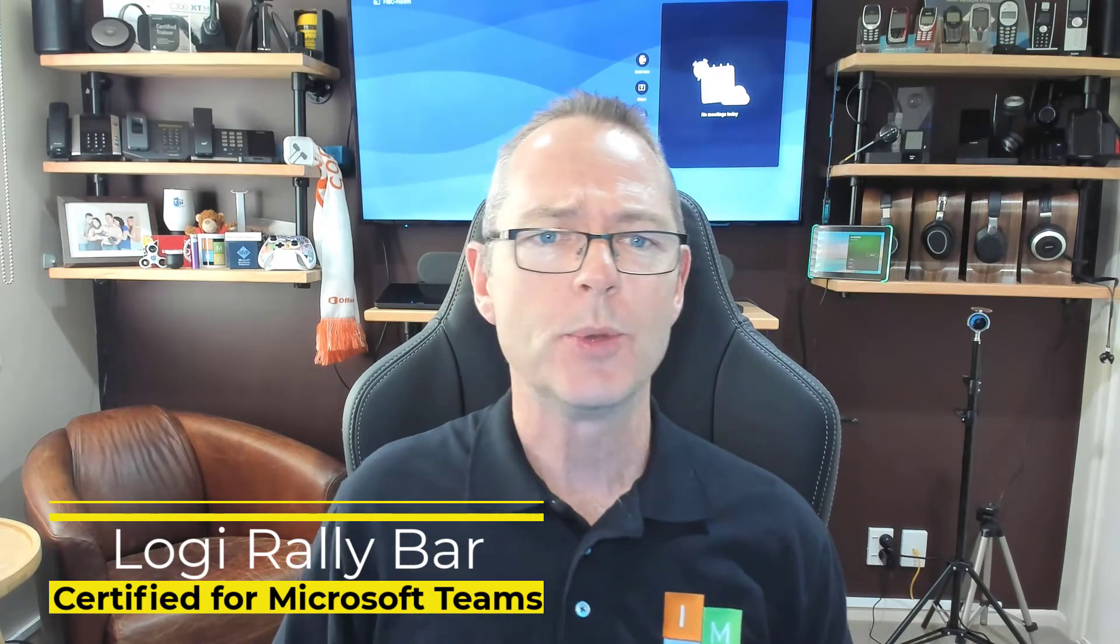The Logi Rally Bar is indeed a beast. It's a beautiful bit of design. It's got a very nice form factor. It is a whopping three feet long. It's almost seven kilograms, just over seven kilograms in weight. It's the largest Android driven Teams Room system all in one that I've laid my hands on to date. In fact I think it's the largest one that there is in the market today.